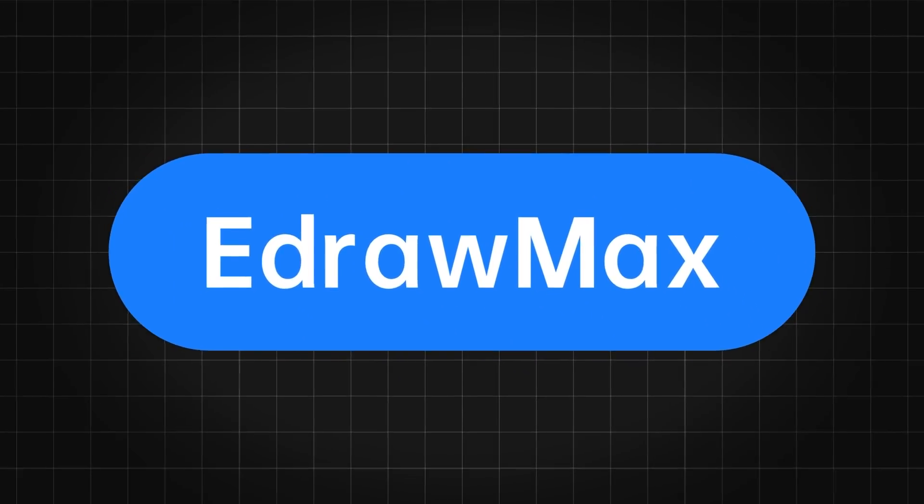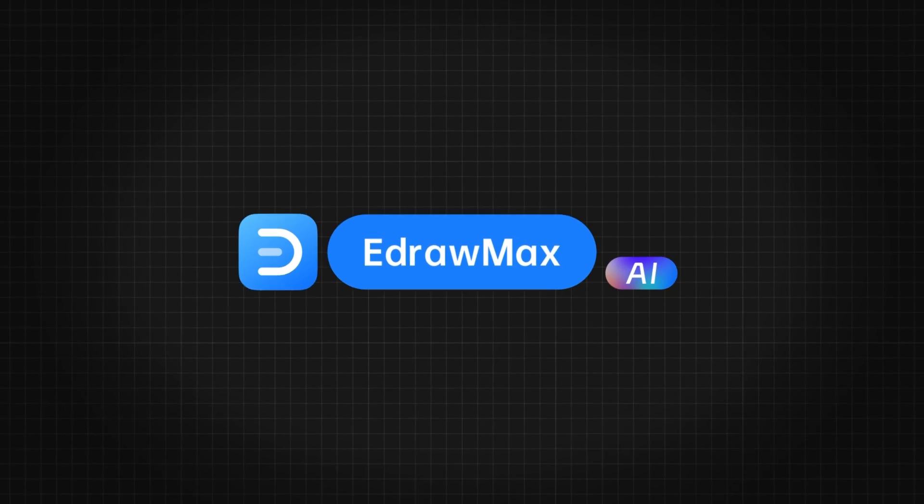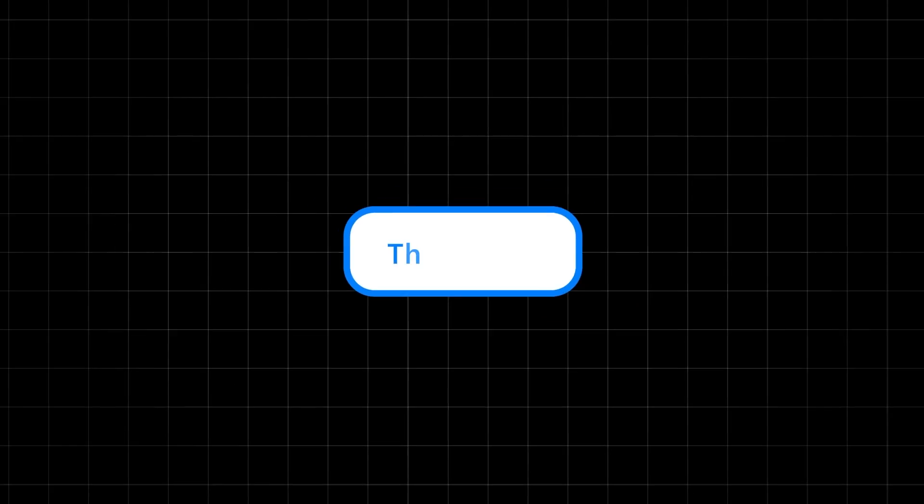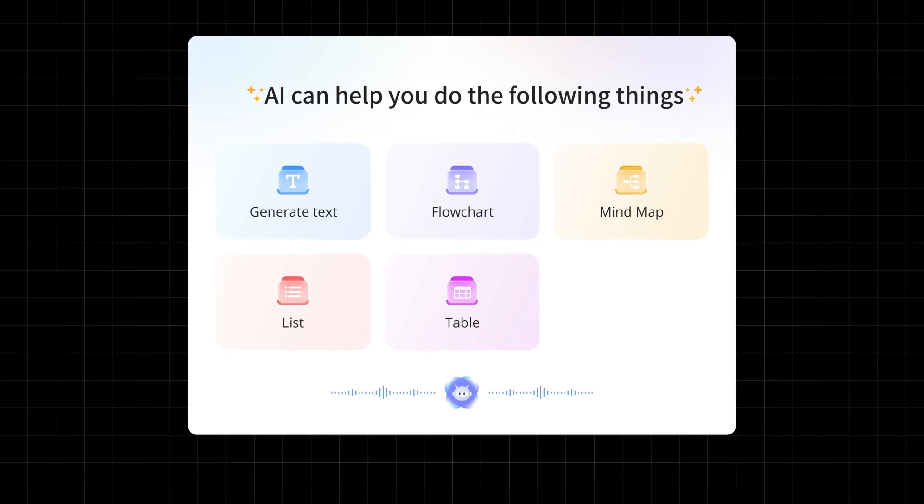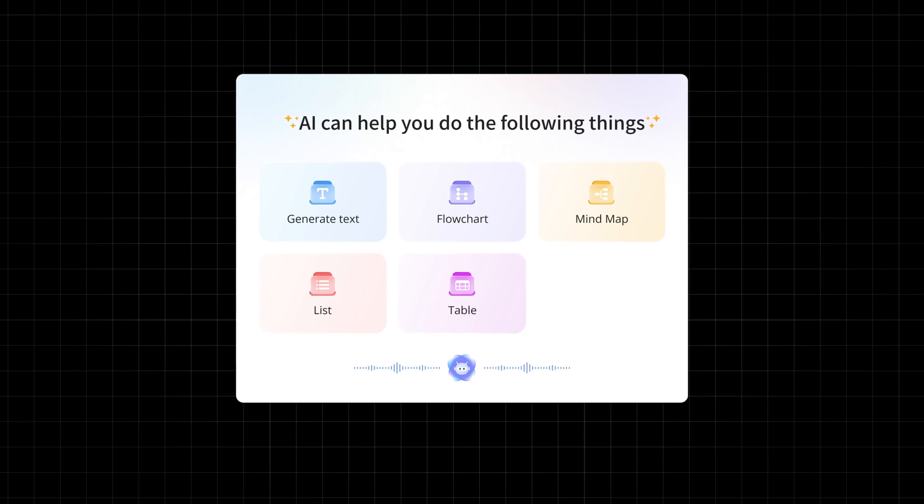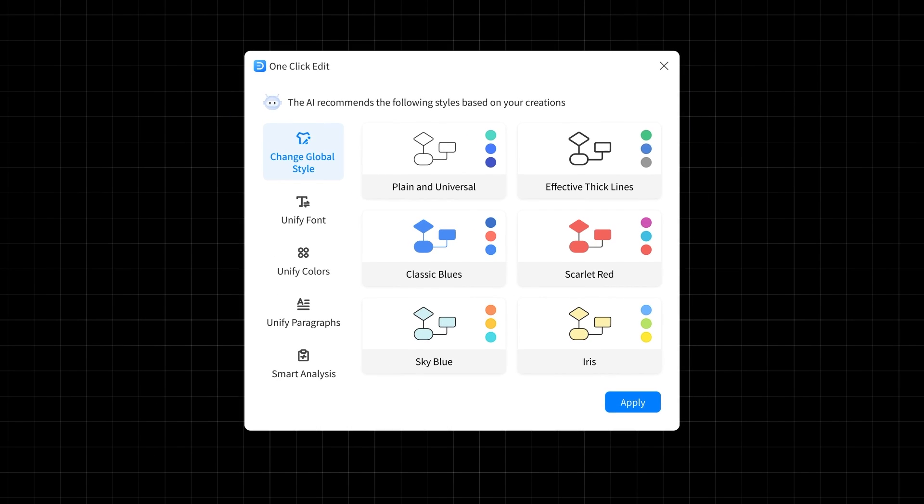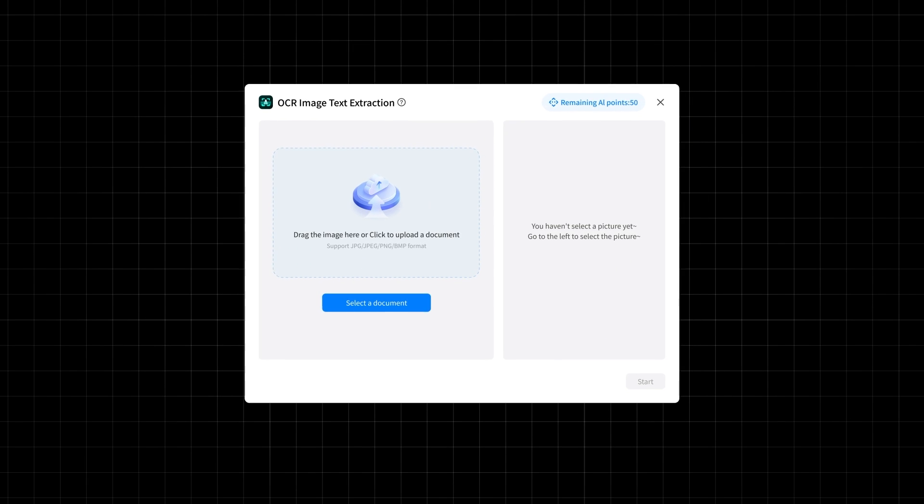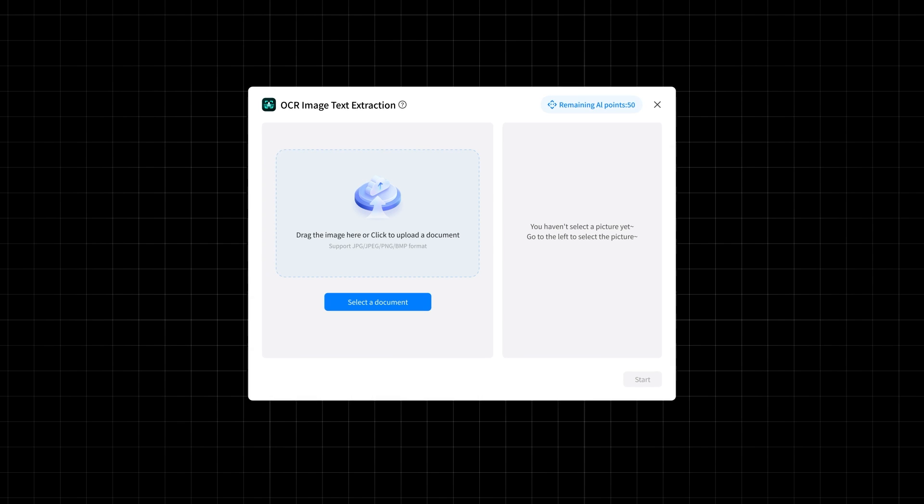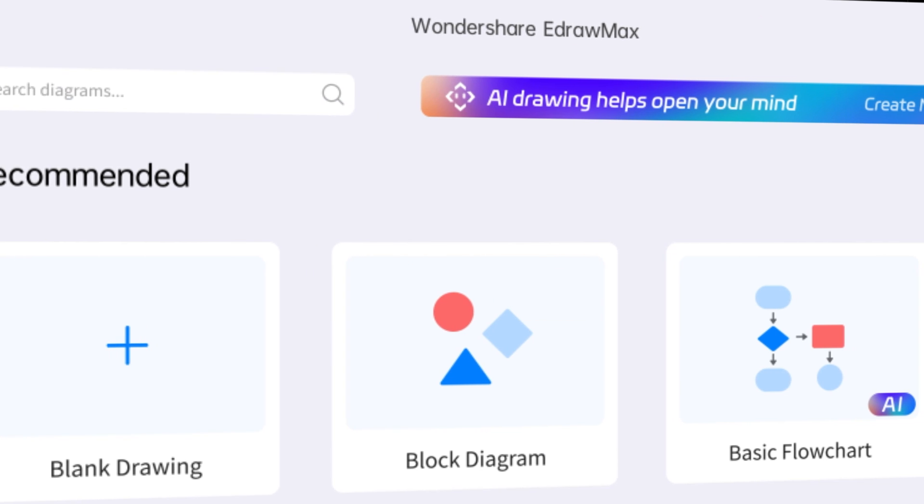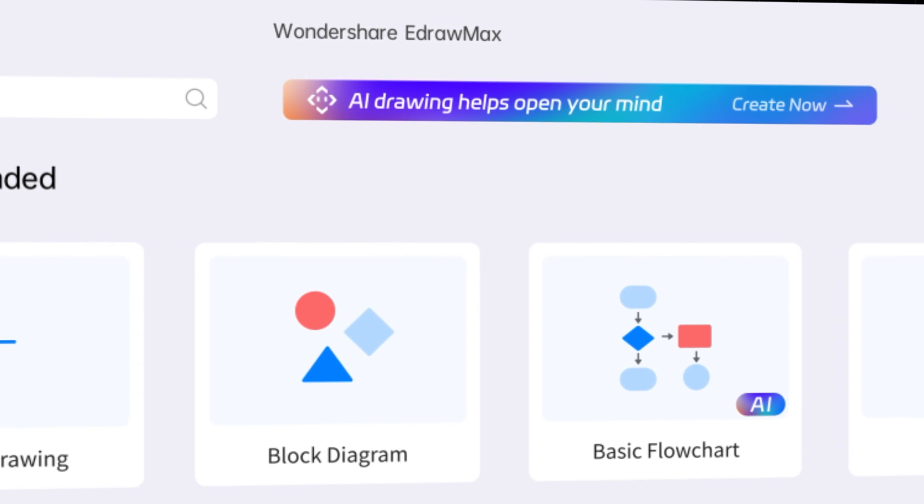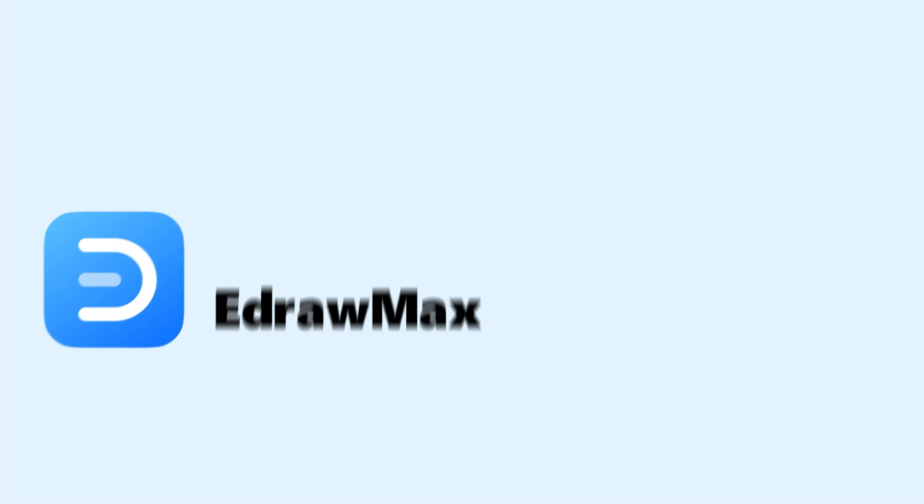There you have it. The key features of eDraw Max AI that will unleash your creativity and increase your productivity. With its AI assistant, one-click drawing, one-click beautification and layout, scene preset function, and OCR image text extraction, eDraw Max AI is the perfect tool for content creation, efficiency, and more.